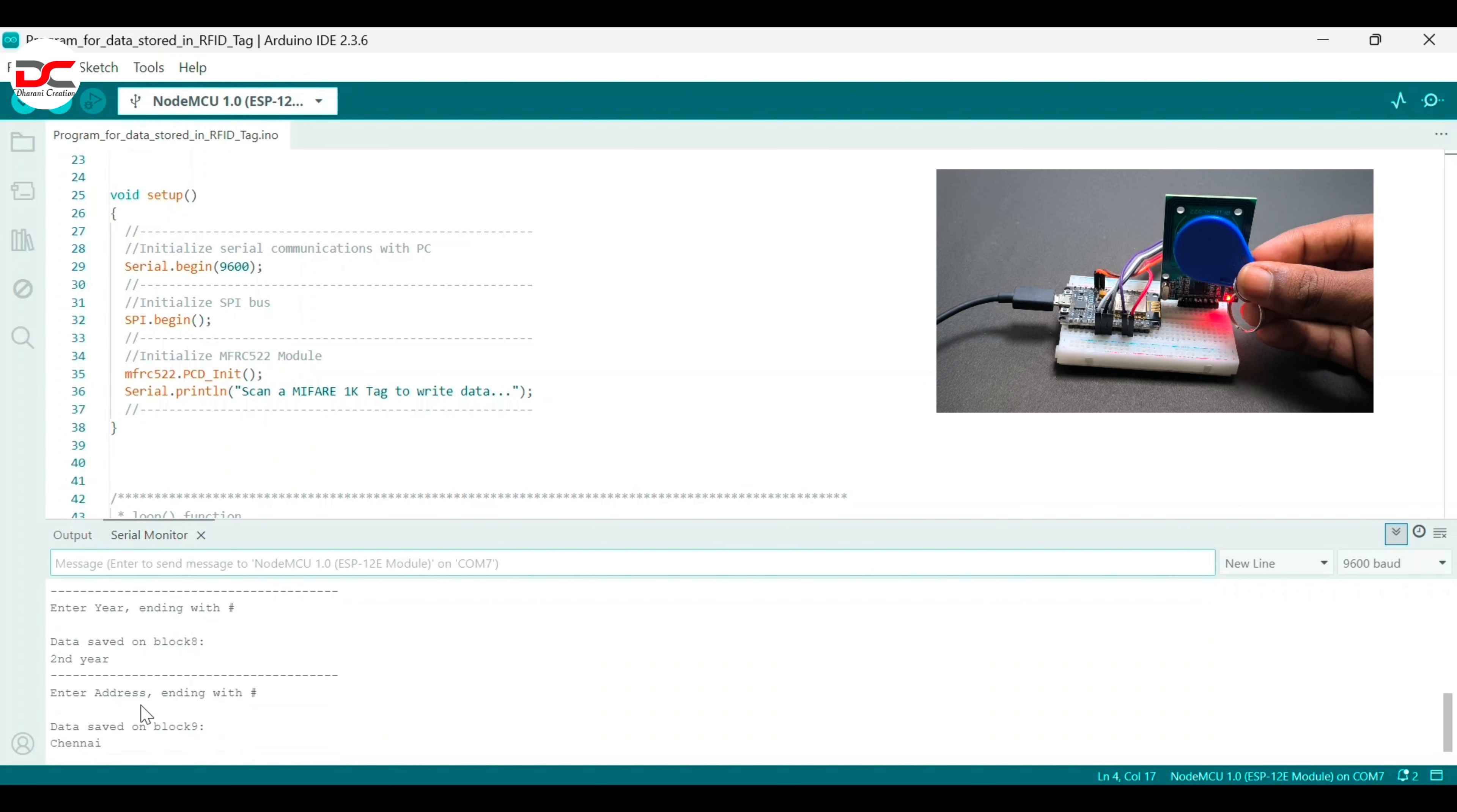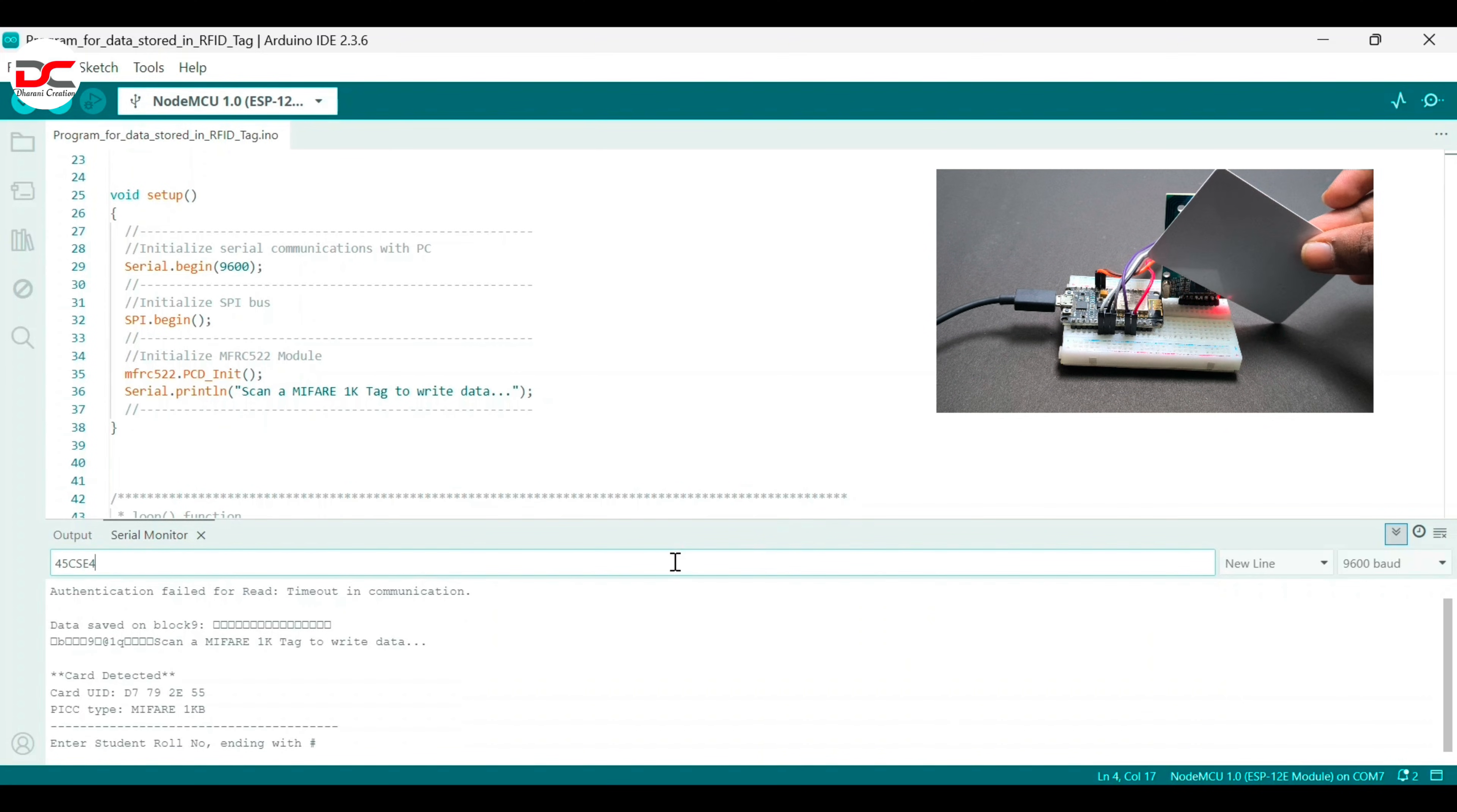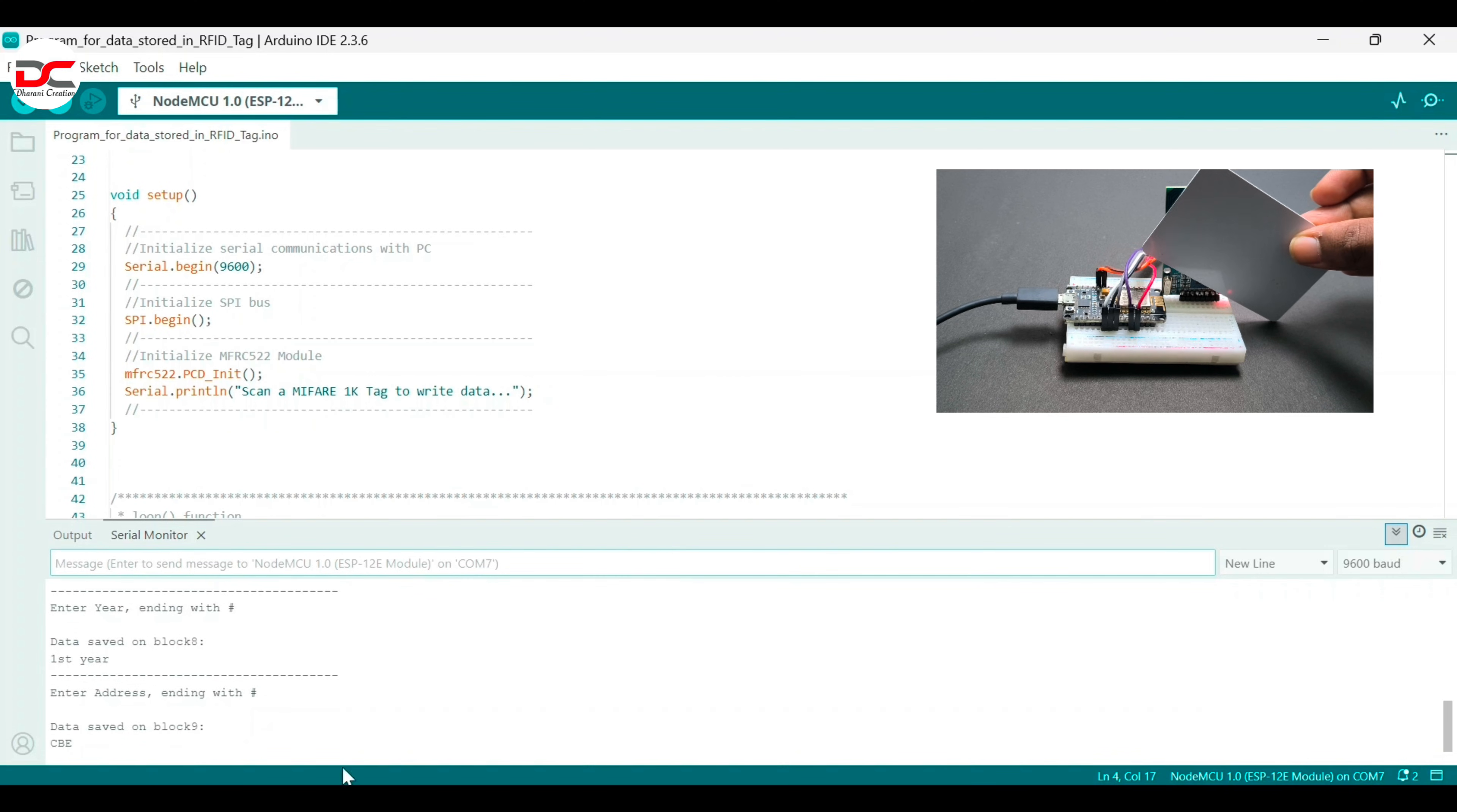For the second one, keep the second card. For that press the reset button once, enter the roll number. I used 11th, student name, department as CSE, first year and CV, that's all.